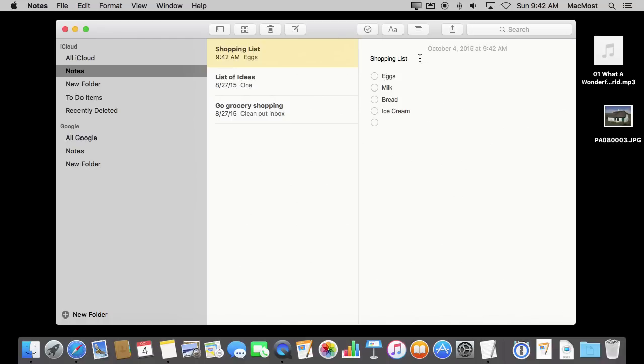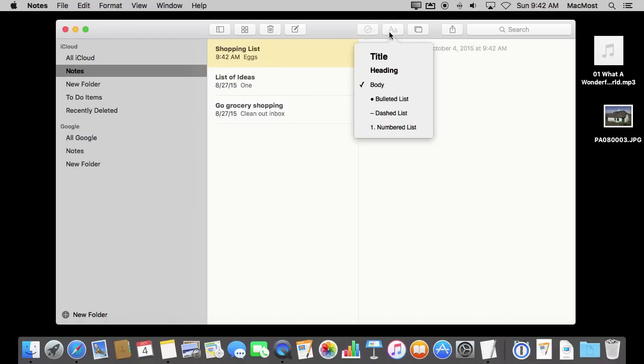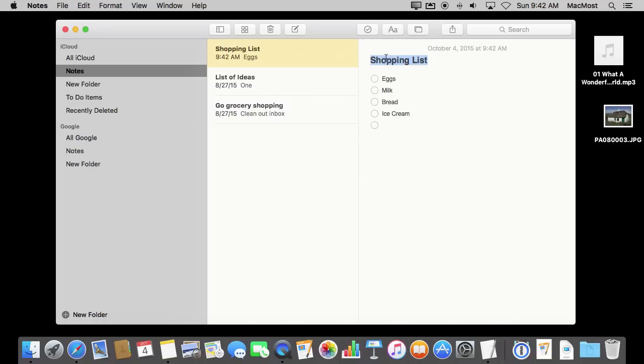You also have lots of style options. You can use this button here, which gives you some basic styles that you can use to make things look a little more interesting.